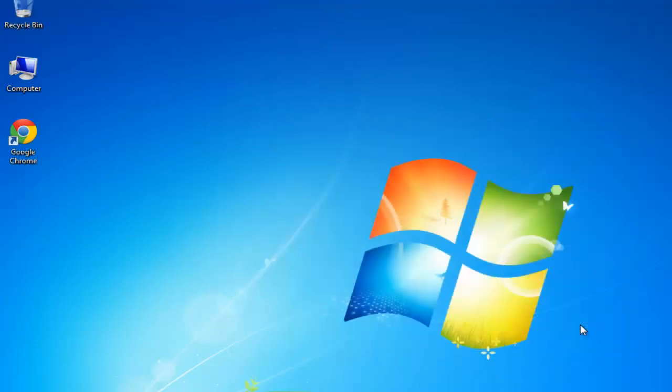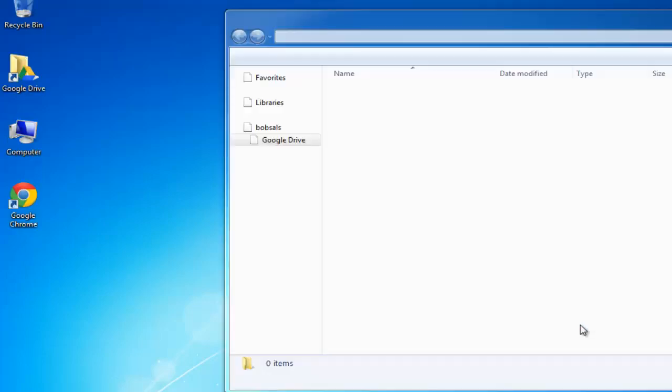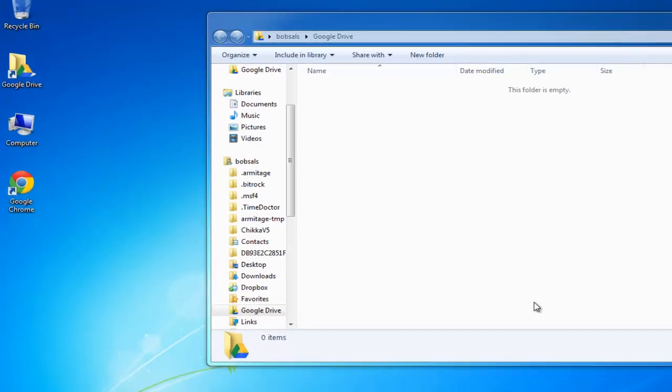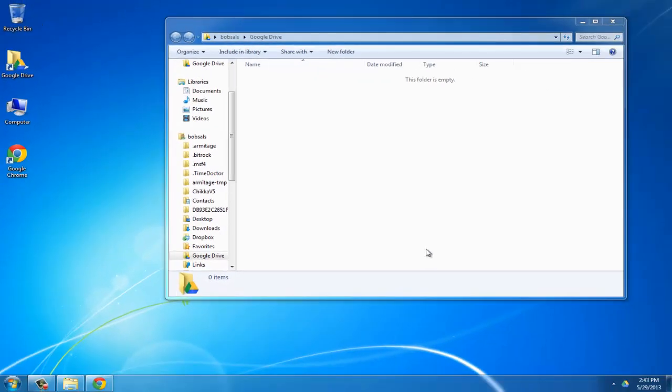A folder will now open on your desktop called Google Drive. You can drag files into it to create an online backup and they can be accessed from any device.